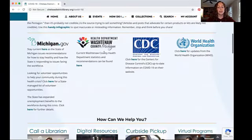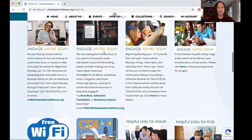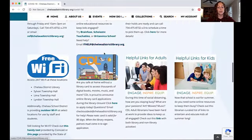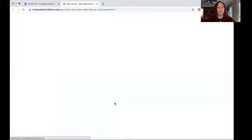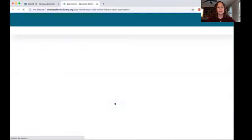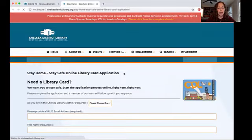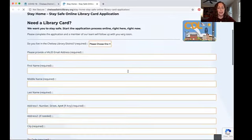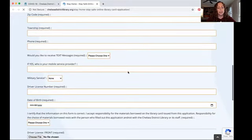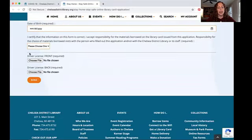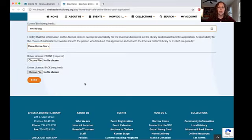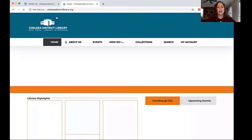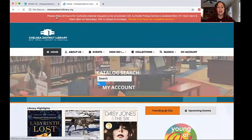I'm going to scroll down a little bit here, right down to the library card icon. Go ahead and click the link and it will take you to the form. You will need an adult to fill out this form and answer all the questions. Then at the very end, your adult will need to take a picture of the driver's license and upload those files to submit the form. That's it, it's really easy.